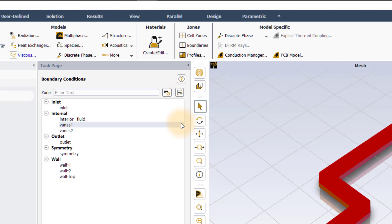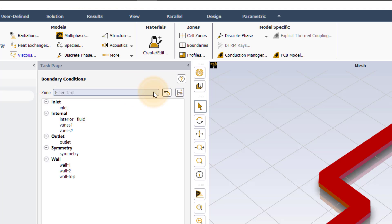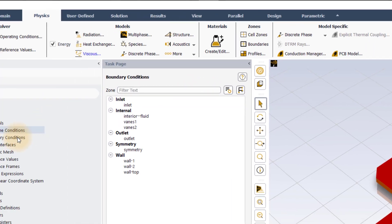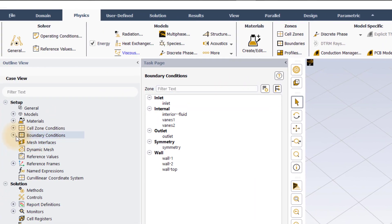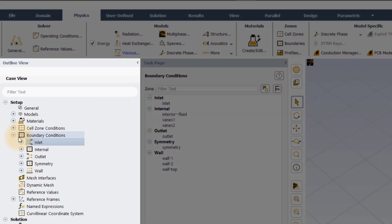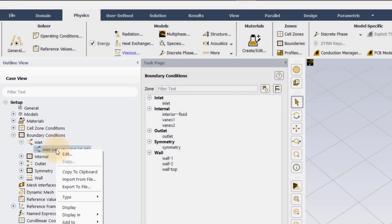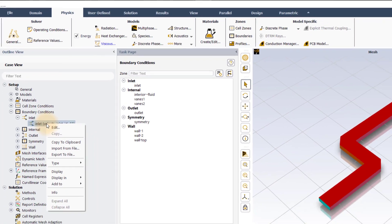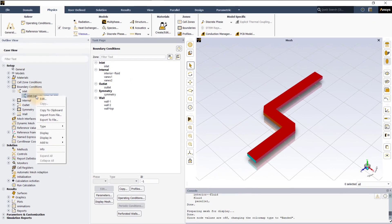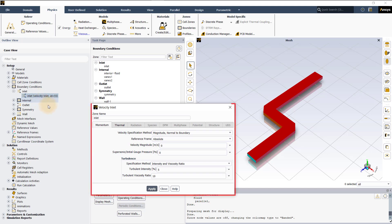You can also filter them using filtered text. Boundary conditions are also available under the outline view. Right clicking on a boundary brings up a context menu with options similar to that of Boundary Conditions task page. Click on Edit to open Boundary Conditions panel.